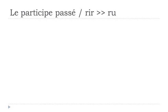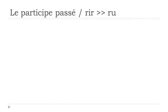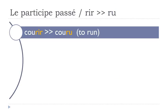Let's discover a few groups of verbs. Verbs ending with R-I-R will become R-U for the participe passé form.